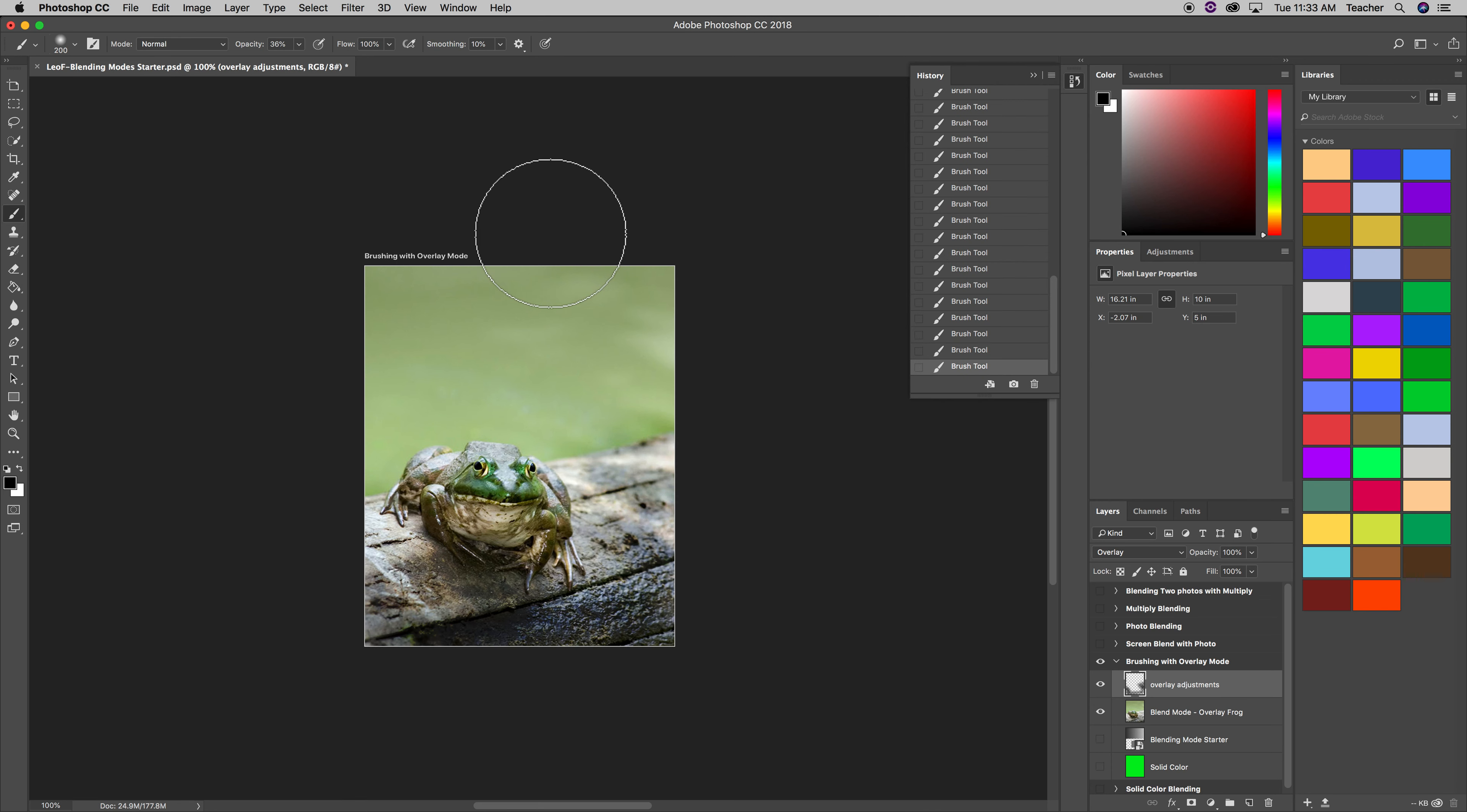Now what I'd like to do is brighten up the frog himself so that it stands out, pops out from the log in the background. So I'm going to switch my brush foreground color to white. Press X until this becomes white.